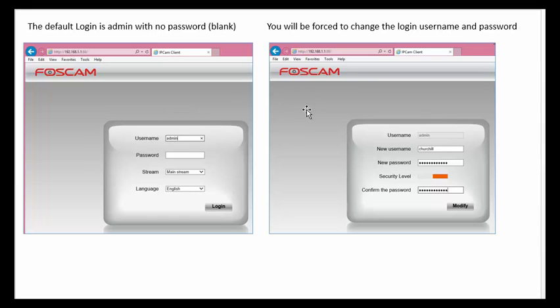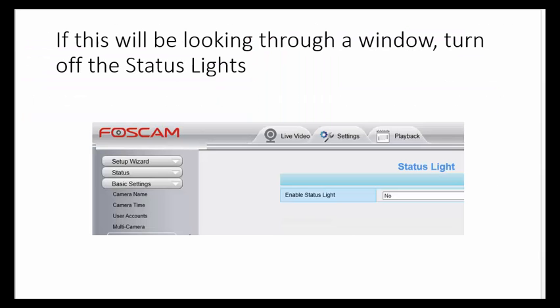The good news about Foscam is they will force you to change your username and password, so nobody can get into your system using the defaults.